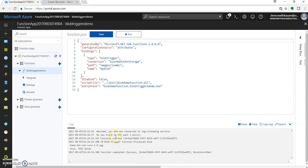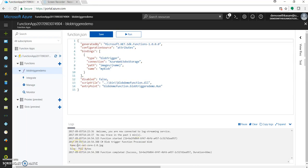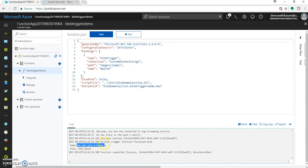And as you can see, it got started and it processed. Our blob trigger function got processed. It took the name as dotnet 2.0 JPG with a size 7922 bytes.